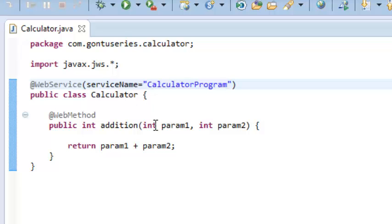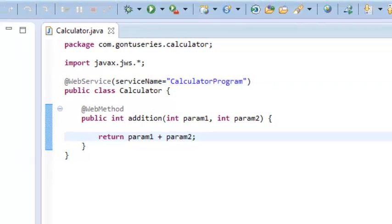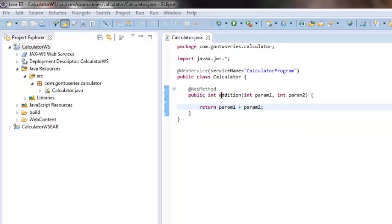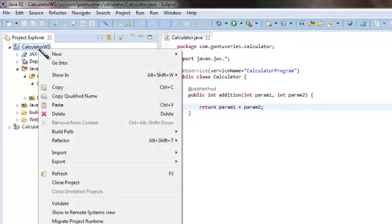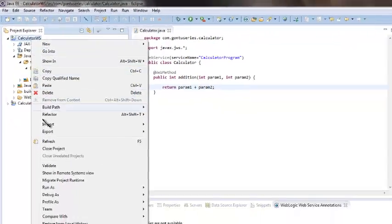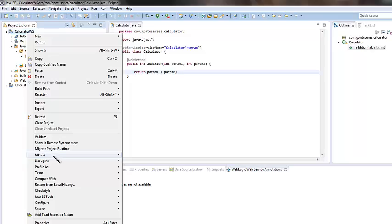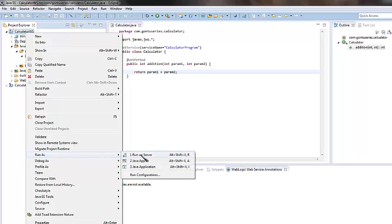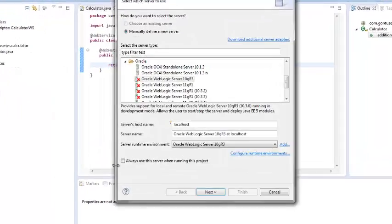Now your web service is ready to build and deploy. Go to calculator WS, right-click here, go to run as, run on server.